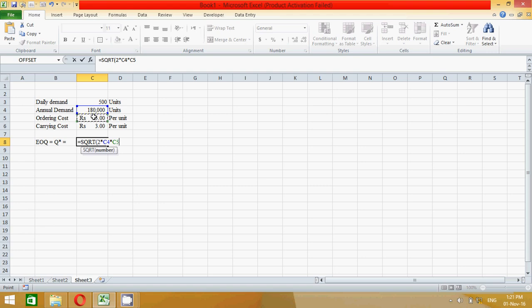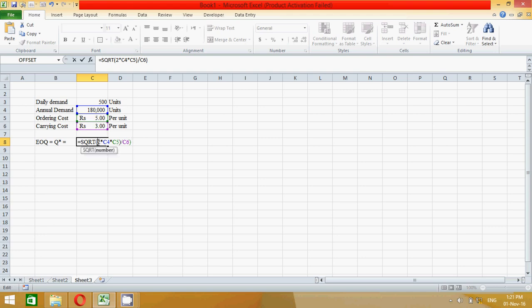Press close parenthesis, press the divide sign, and the last one is please click here. Carrying cost here. And again close parenthesis here and press here open parenthesis to equal and press the enter key to find the value of EOQ.